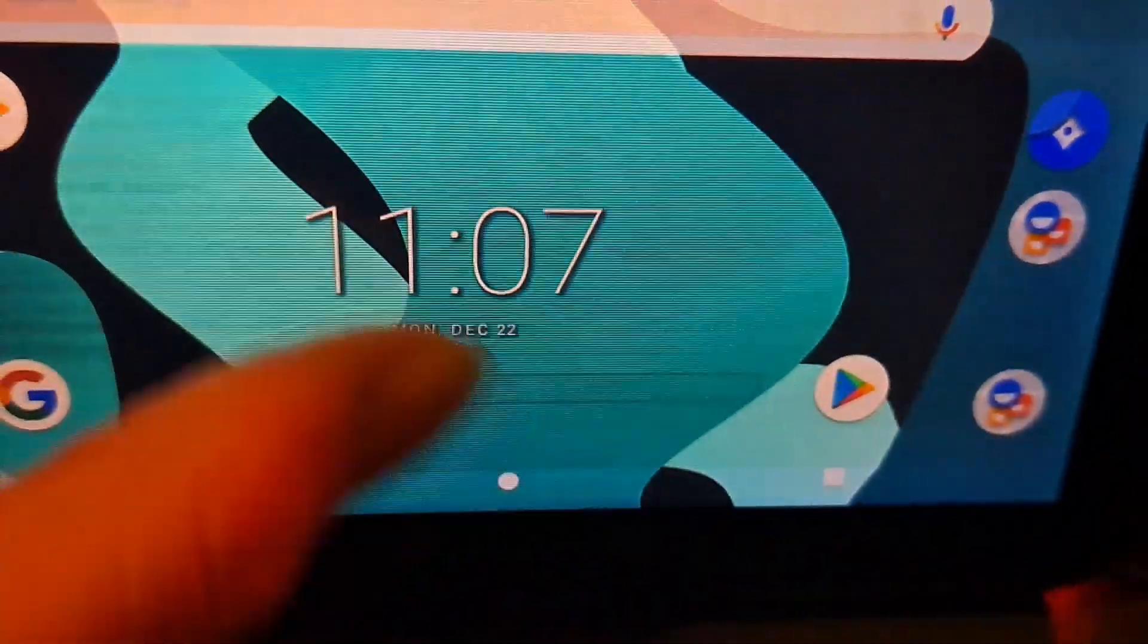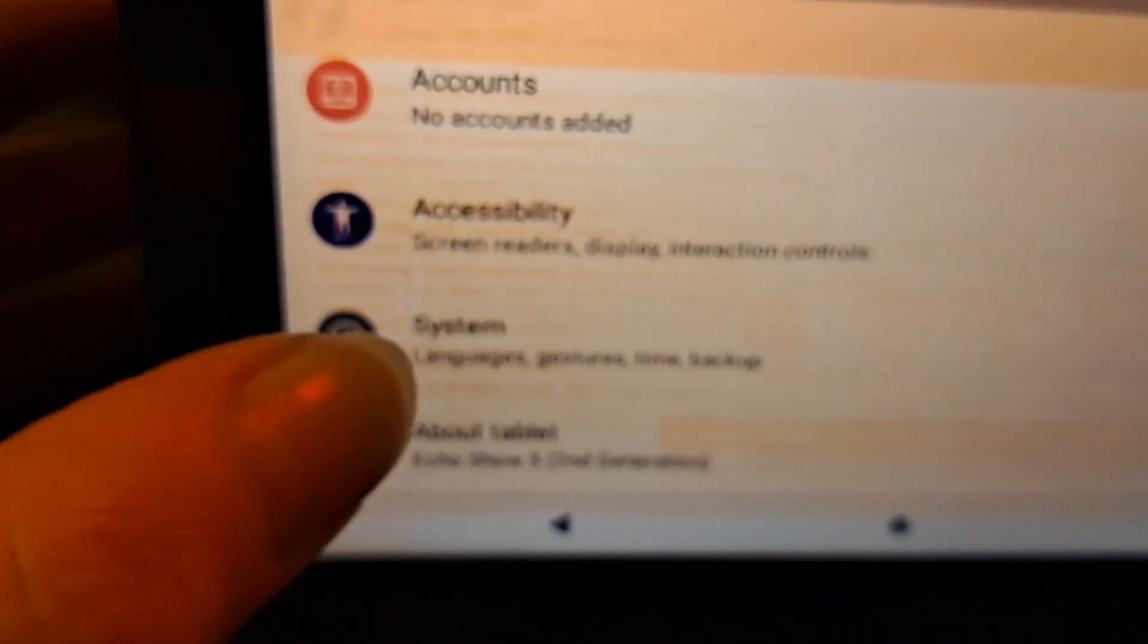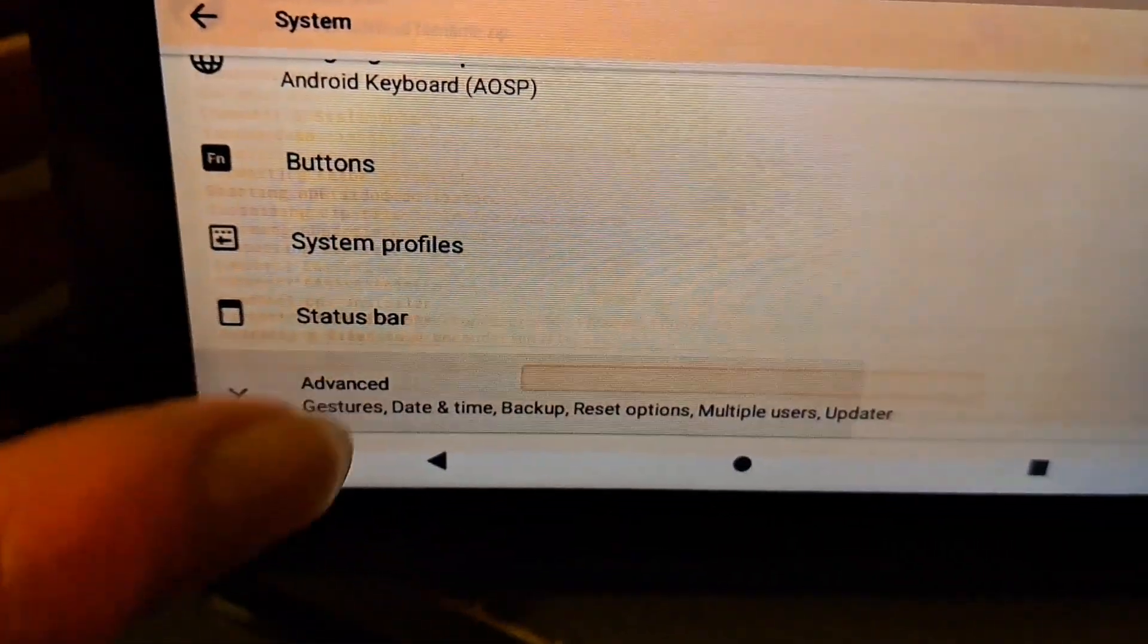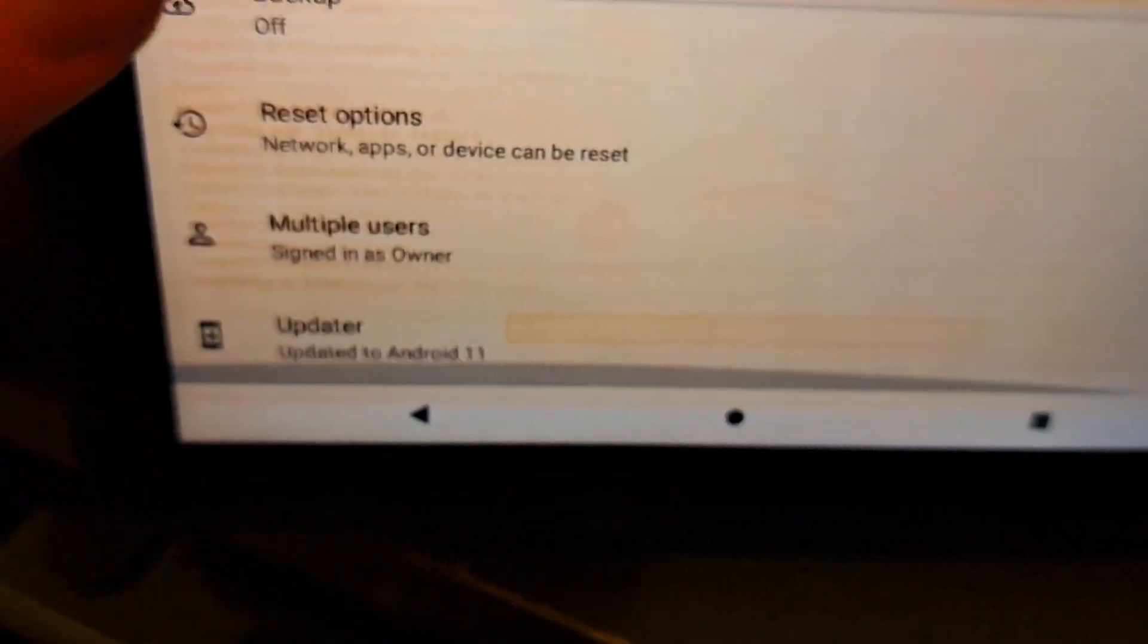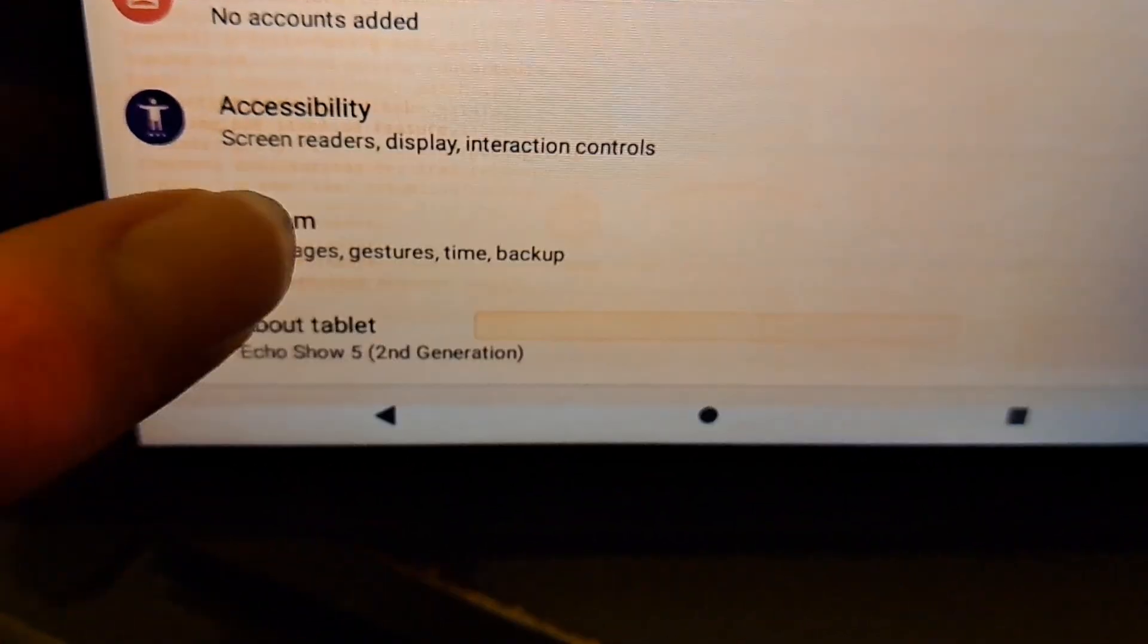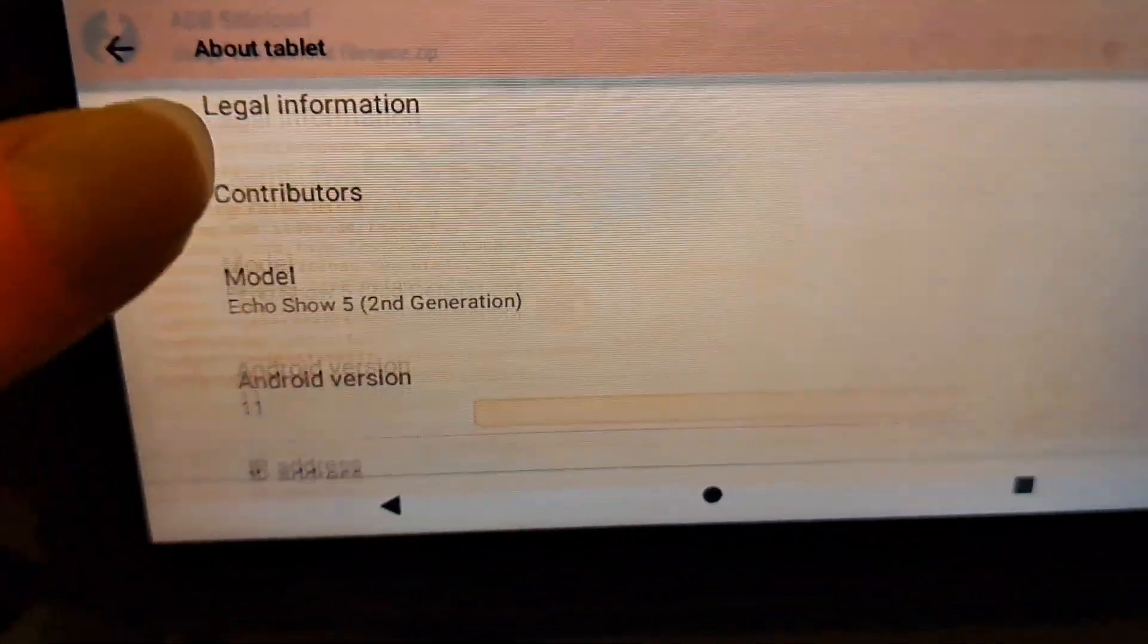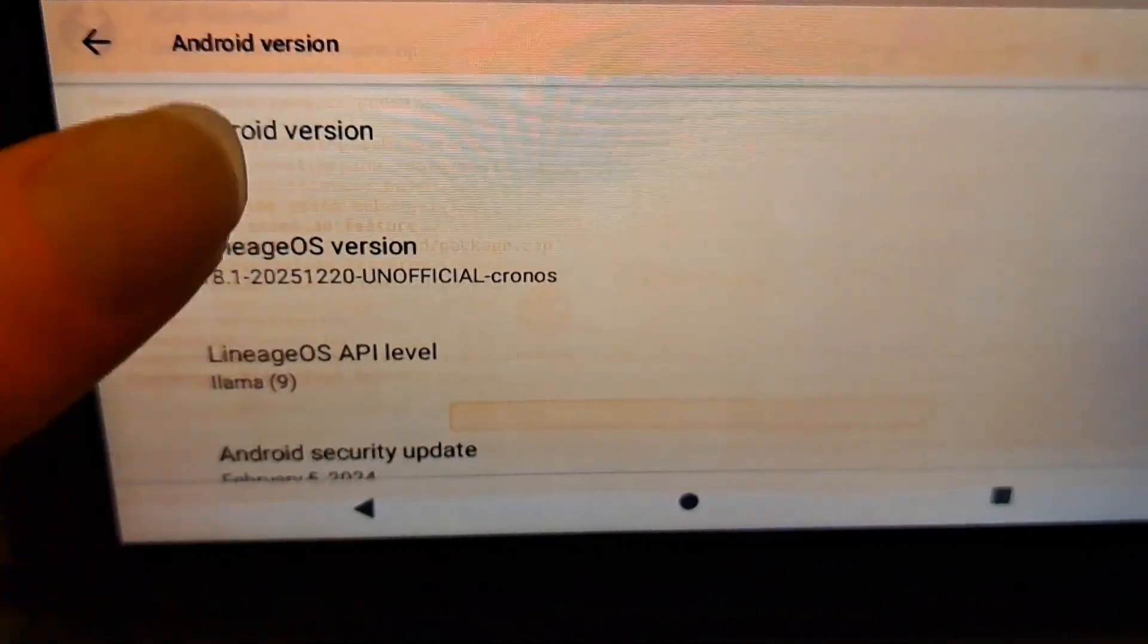Right, let's go into settings and look at the information. System. Let's go to advanced. All right, updated to Android 11. Let's go to about tablet. And here it is. Here is Android 11. Android 11. Perfect.